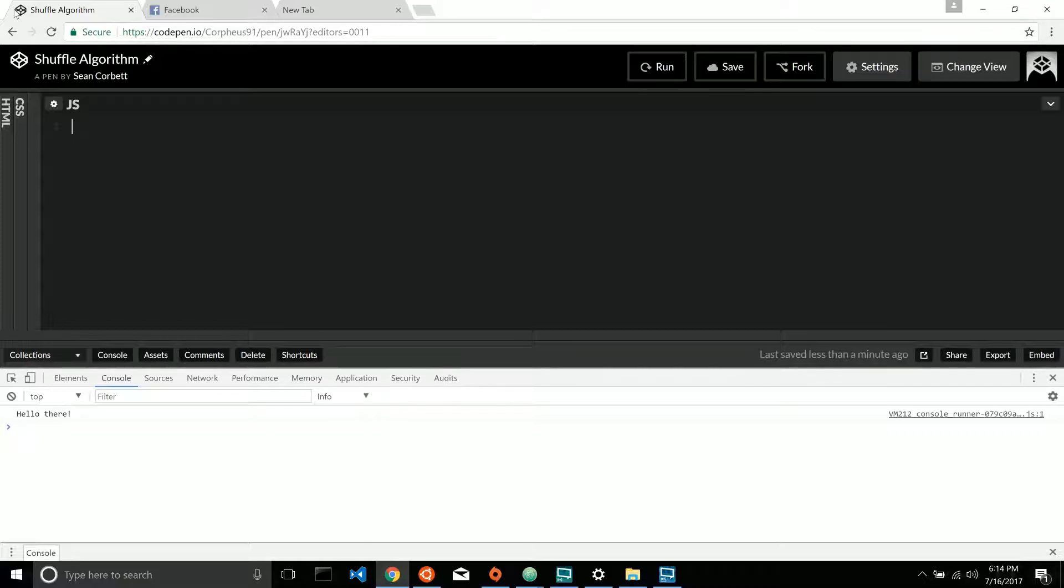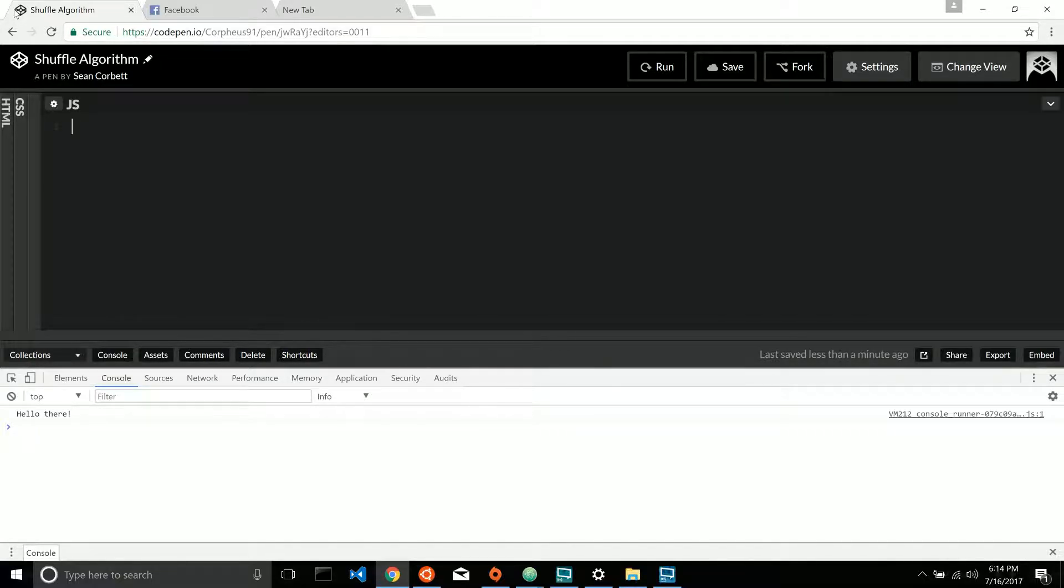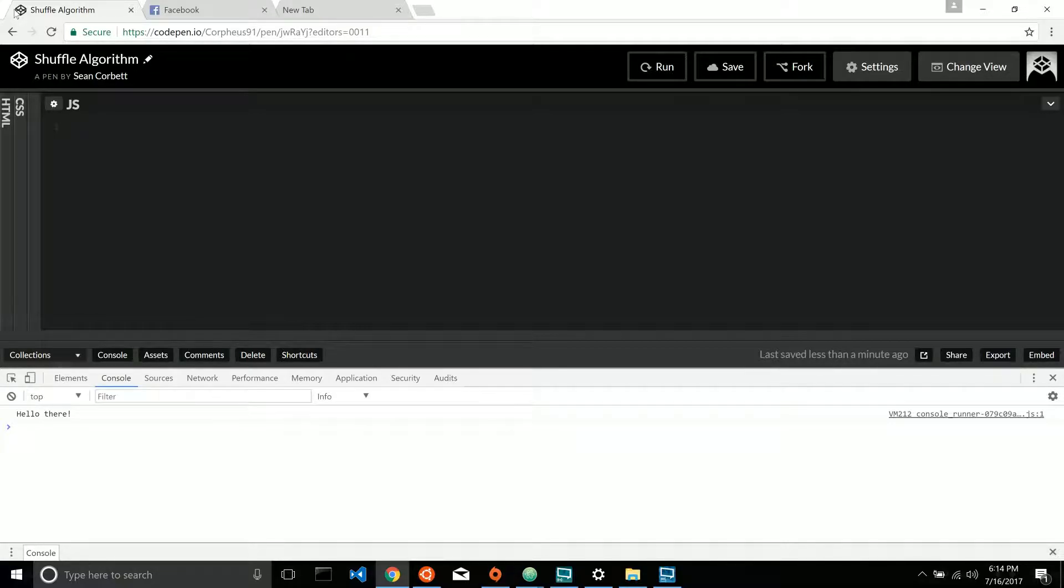So to do this, in order for a shuffle to work, it needs to take in a list of ordered elements. The ordered part is important, and that should tell you we should use an array.